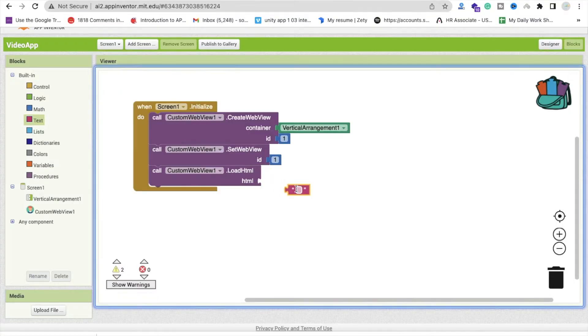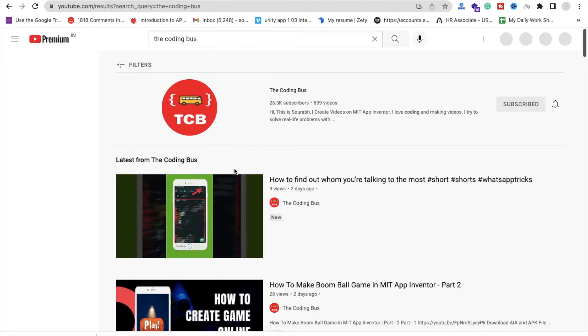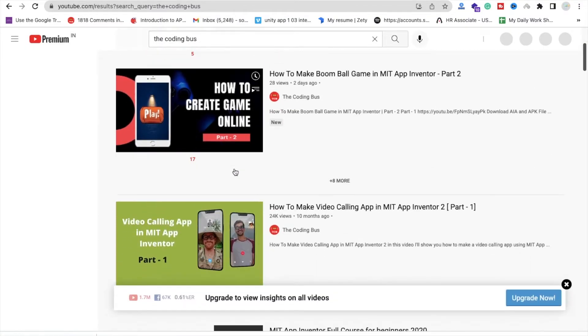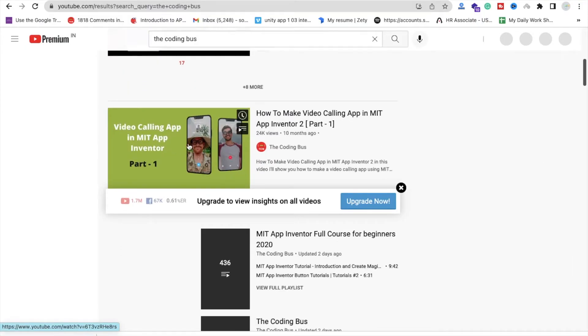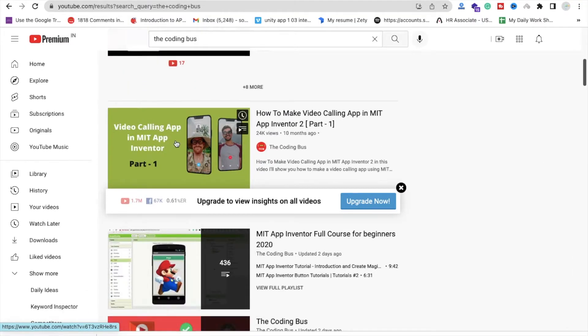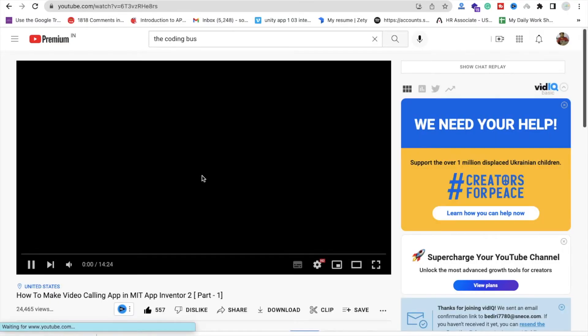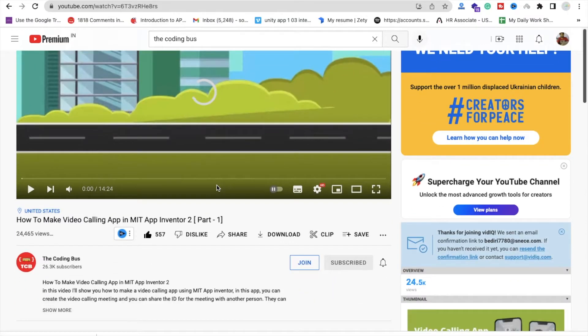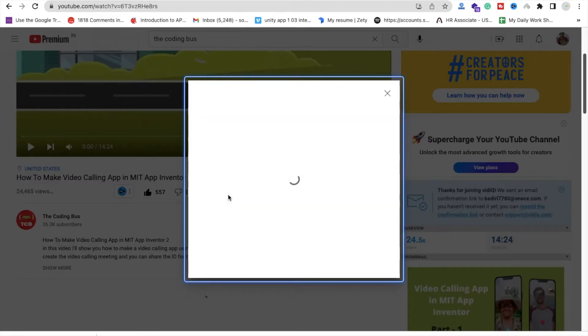Now go to YouTube and you can find any video, just open any video, let's suppose video calling app video. Open this and just pause that video and then you'll find your share option, click on that and you will see here the option of embed.